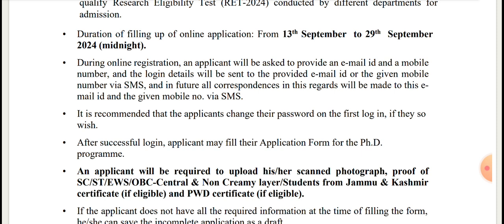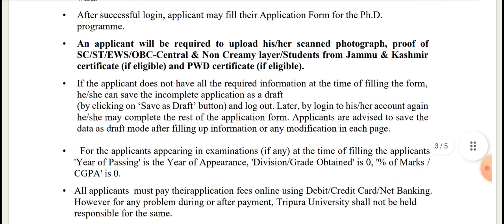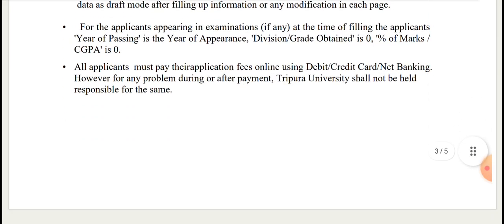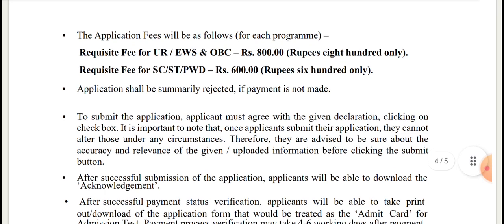It is recommended that applicants change their password on the first login if they so wish. After successful login, applicants may fill their application form for the PhD program. The application fees are as follows.